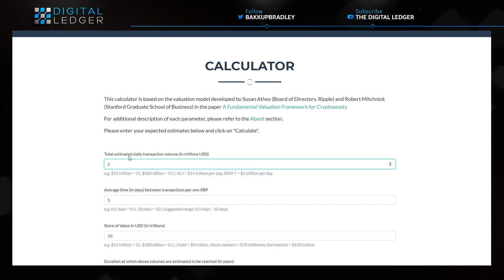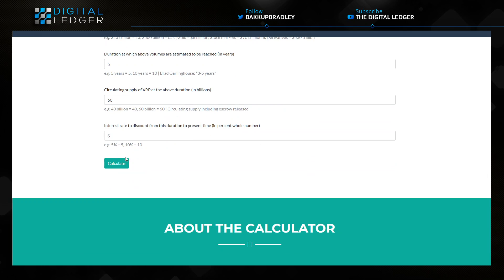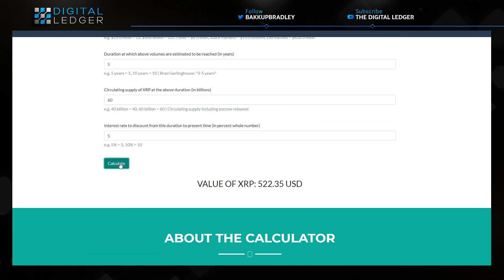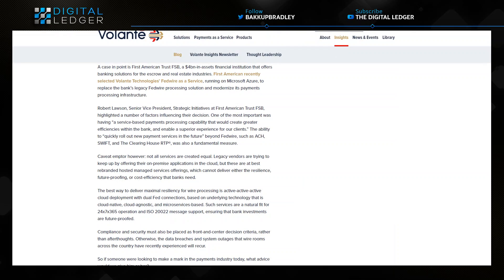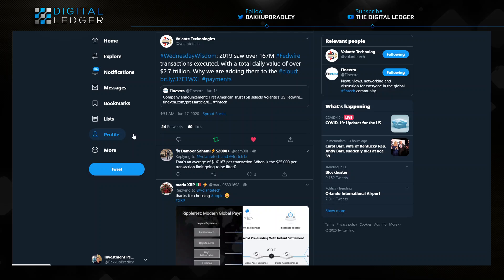If we put that in, which was created by Robert Mitchnick and Susan Athey of Ripple, and let's see what $2 trillion daily would do to the transactions and the price of XRP, we would end up with a $522.35 XRP at just $2 trillion from Valente Technologies. I want to remind everybody before they get their ass in the air because the coin is 19 cents today.